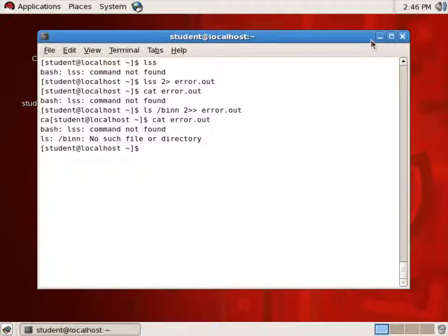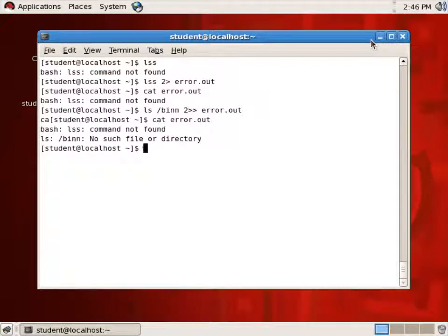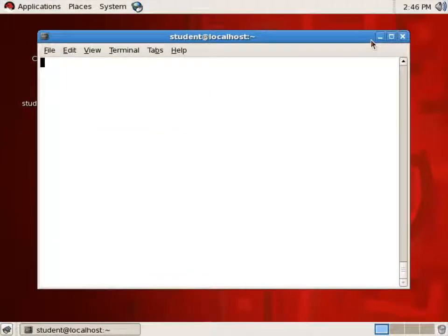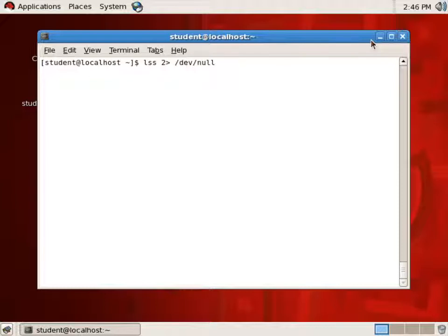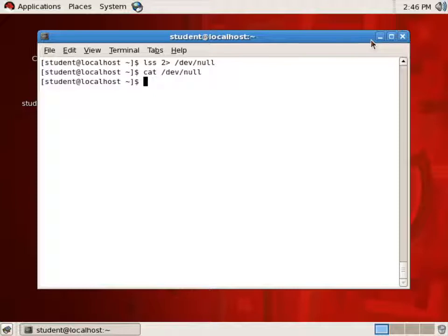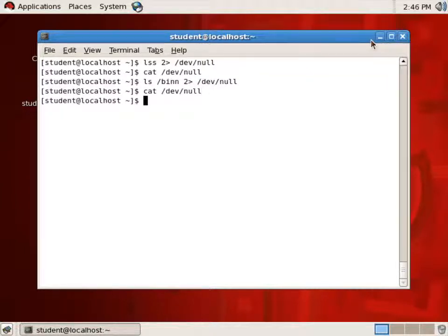Oftentimes we'll want to run a command that might generate a lot of Standard Error output that we just want to ignore. The trick in Linux is to send Standard Error into /dev/null — the bit bucket. If I write to /dev/null and then cat /dev/null, you see it has no content. /dev/null is a special file where whatever is written to it is essentially thrown away.